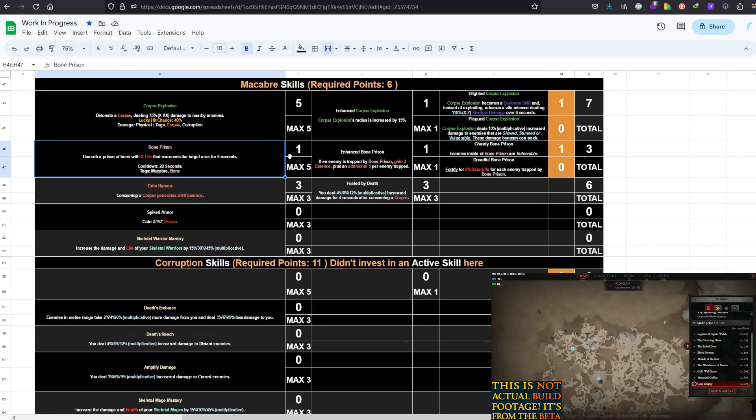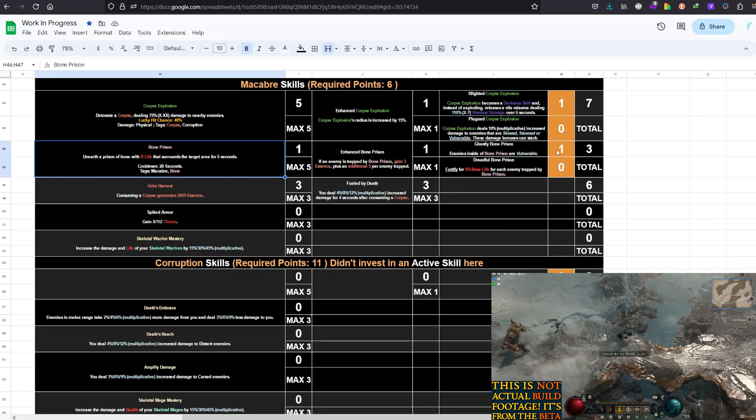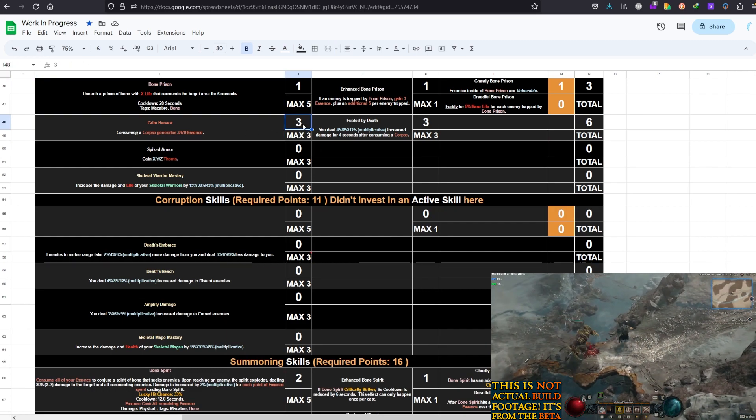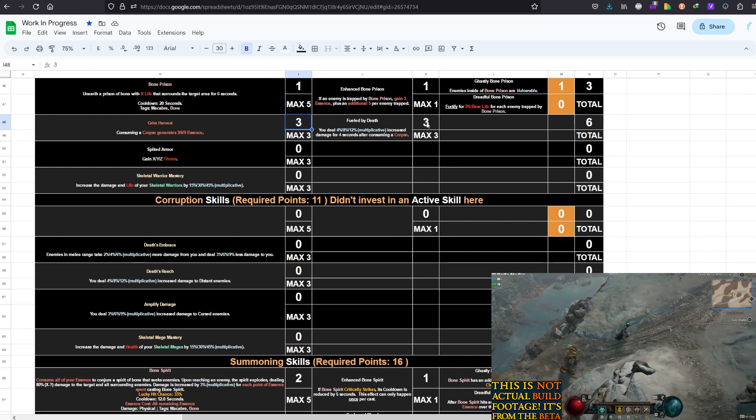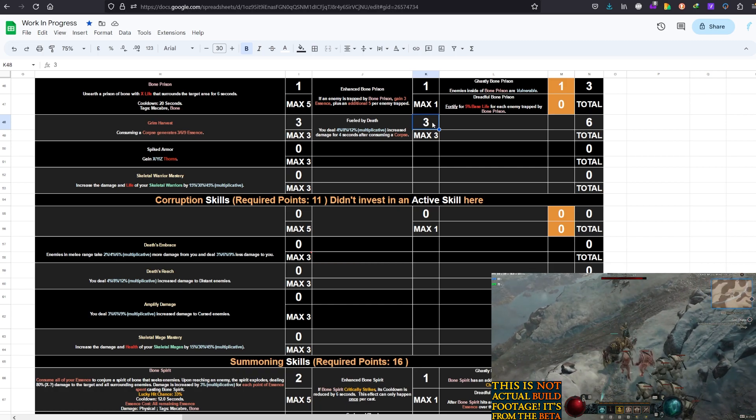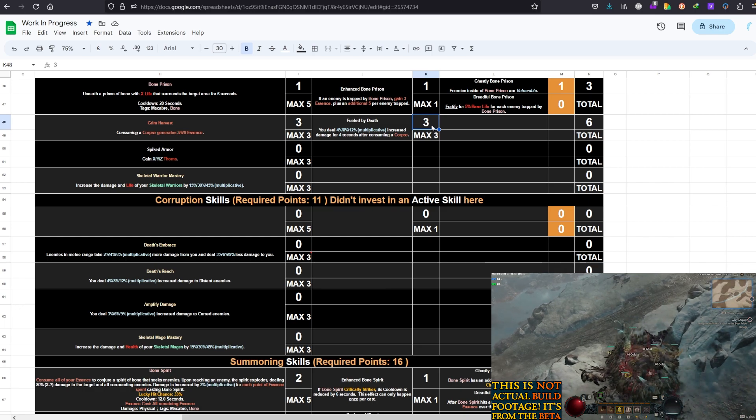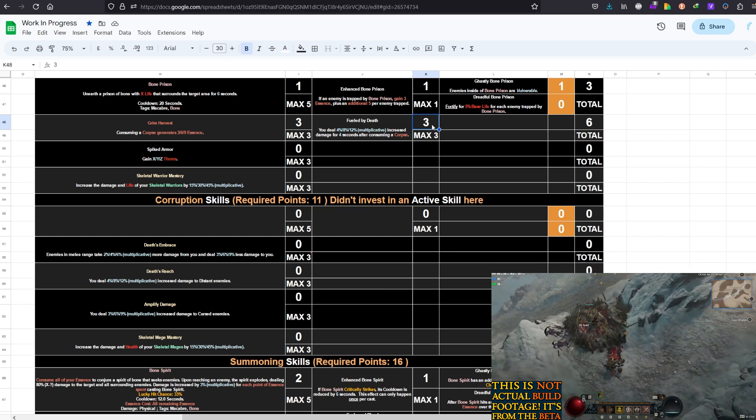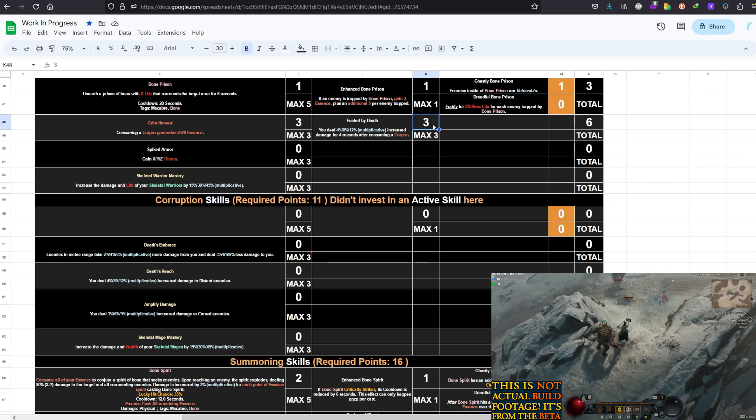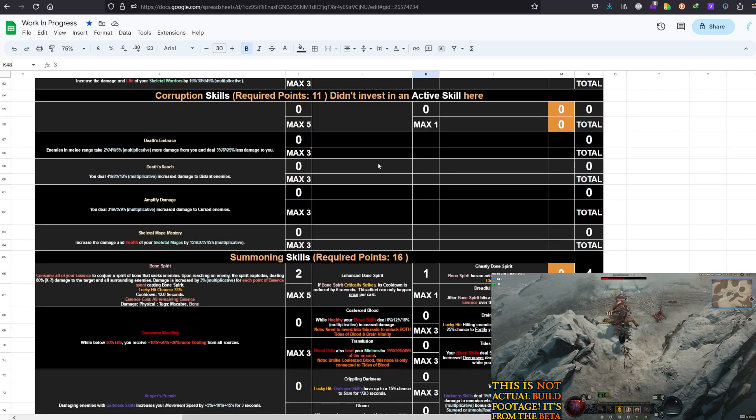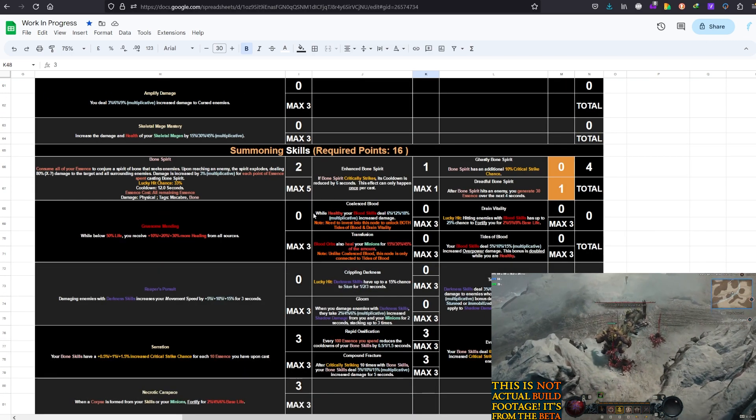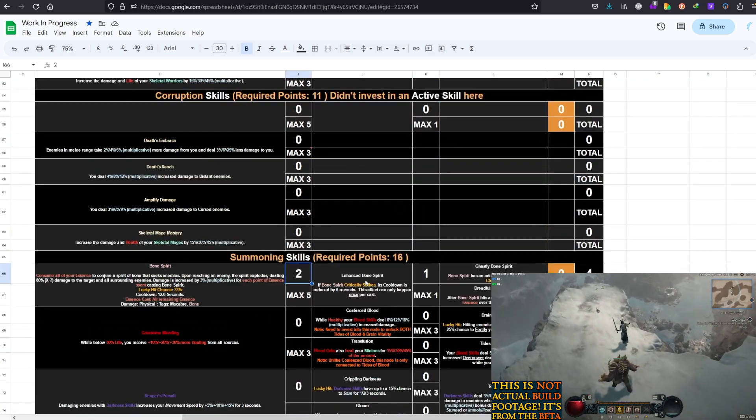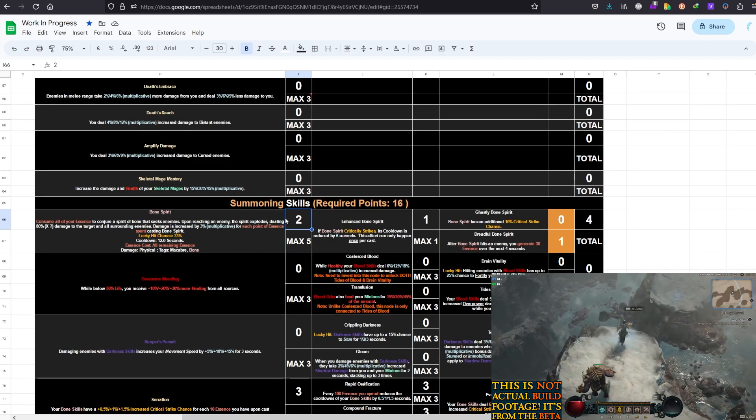another skill we are maxing out alongside Bone Spear because damage will come from there. Corpse Explosion's radius increased and the Blighted Corpse Explosion in my opinion is a must have for this build. Then Bone Prison, 1 pointer and Ghastly Bone Prison for the vulnerable. Grim Harvest in my opinion maxed out is a must have, Fueled by Death maxed out in my opinion is a must have but if you don't need this one again you can remove points from this one. 12% maybe doesn't seem as much,